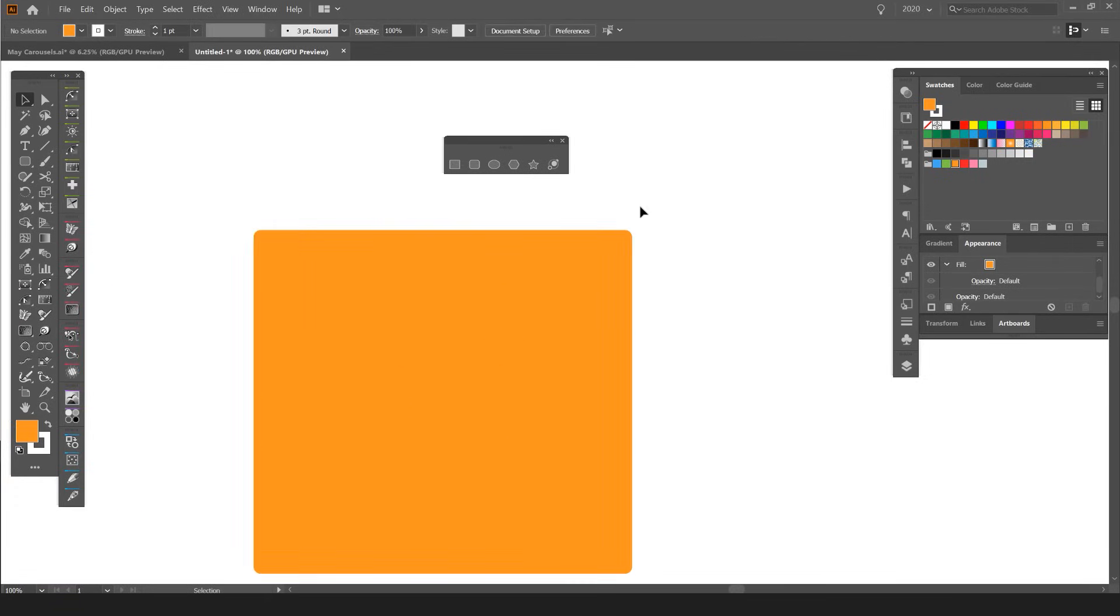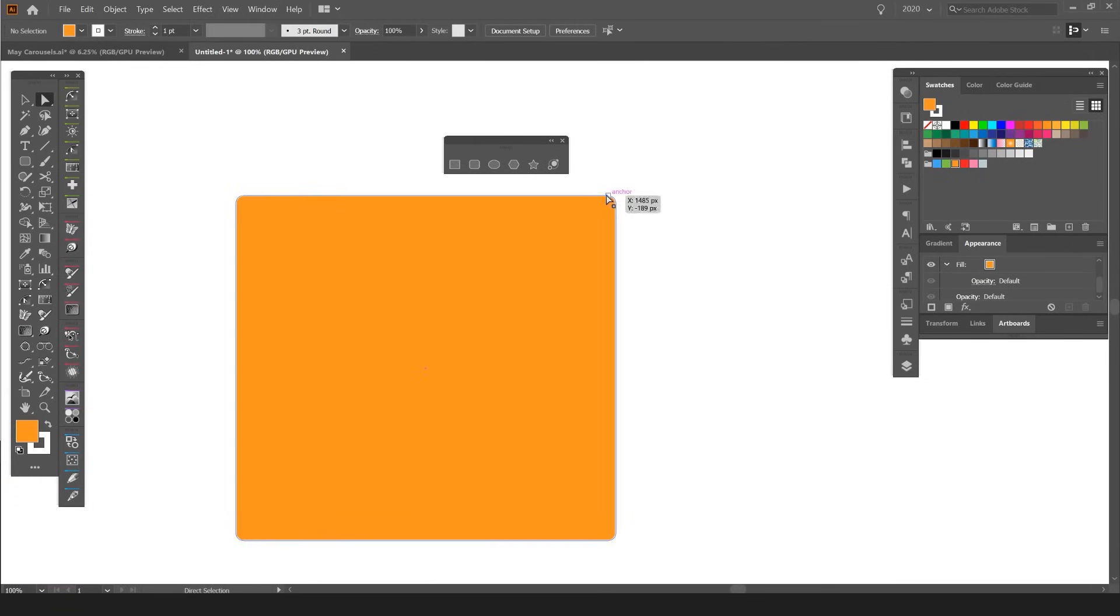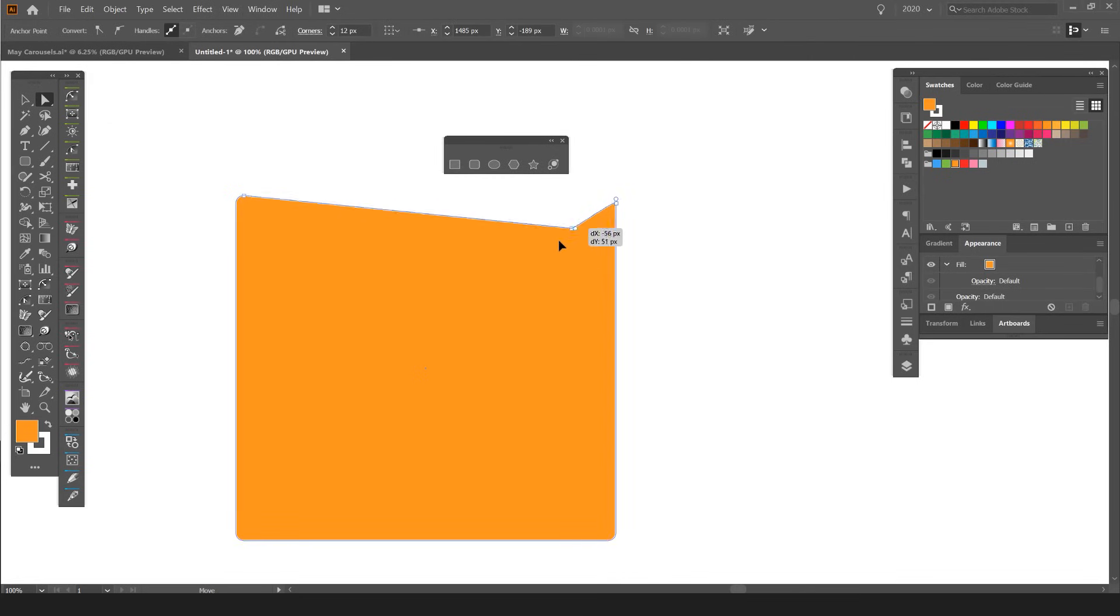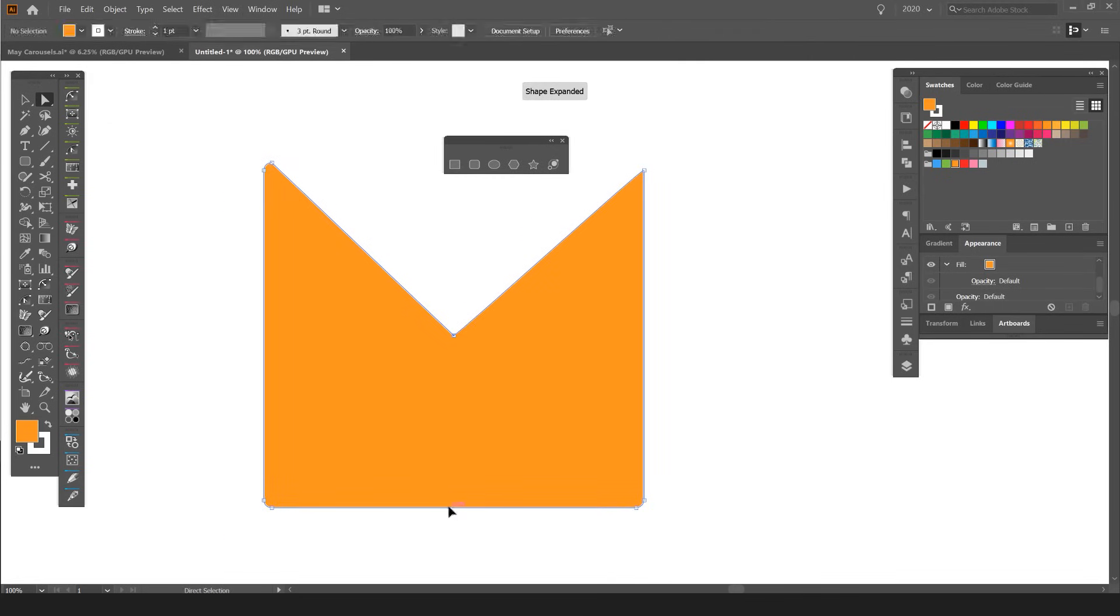If I want to delete an anchor point, I can press the white Direct Selection tool—which is the white mouse button—and I can select the corner and move that corner if I want to make some weird shapes.